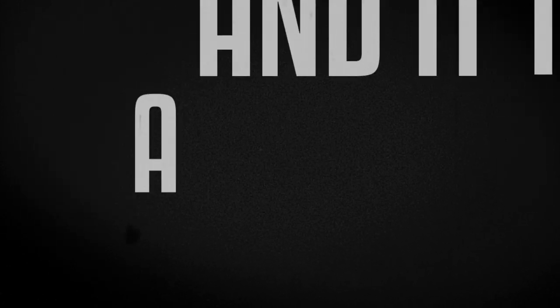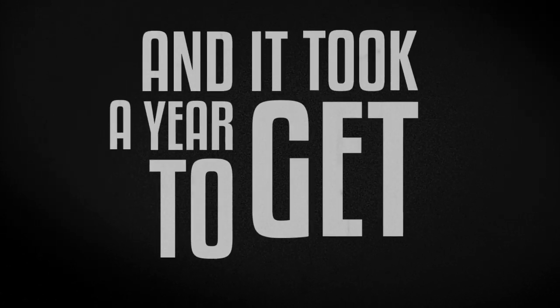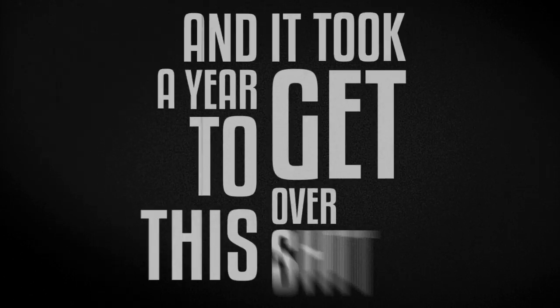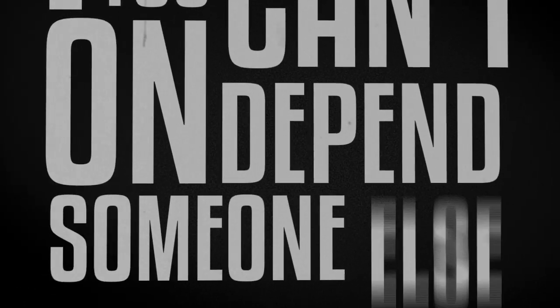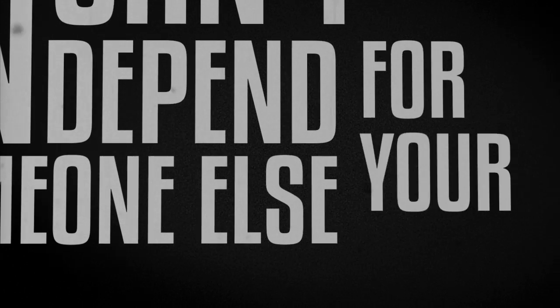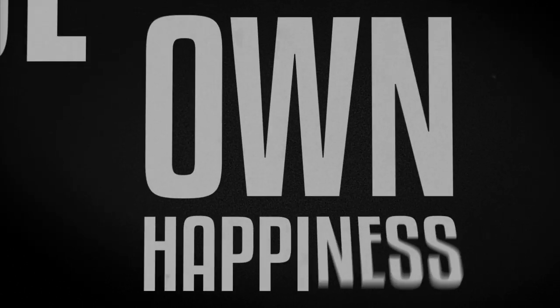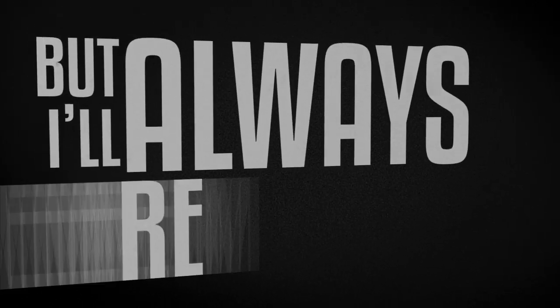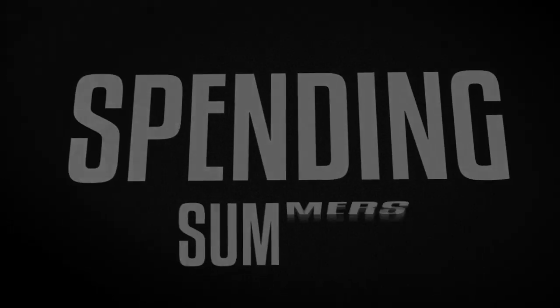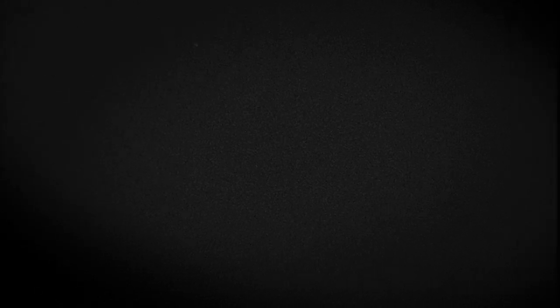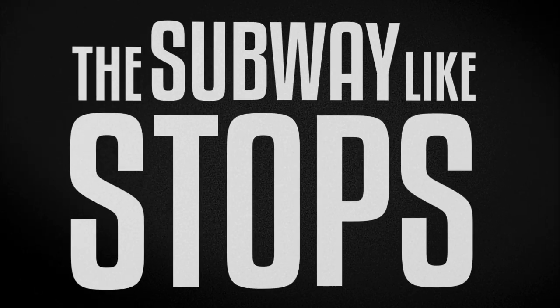And it took a year to get over this. I learned you can't depend on someone else for your own happiness. But I always remember spending summers at the beach, the subway stops like King's Cross.